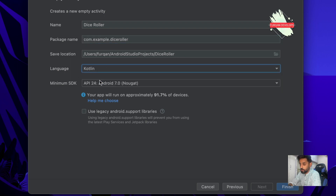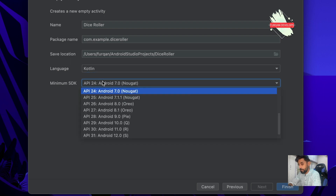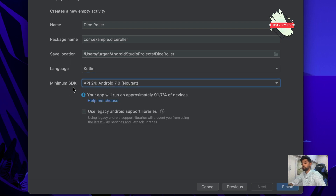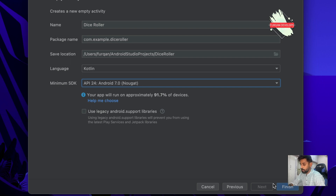Then there is the language — you can write with either Java or Kotlin. And then there is the min SDK, which means the minimum OS version that you are going to support. I'll just keep these settings as they are and then finish.